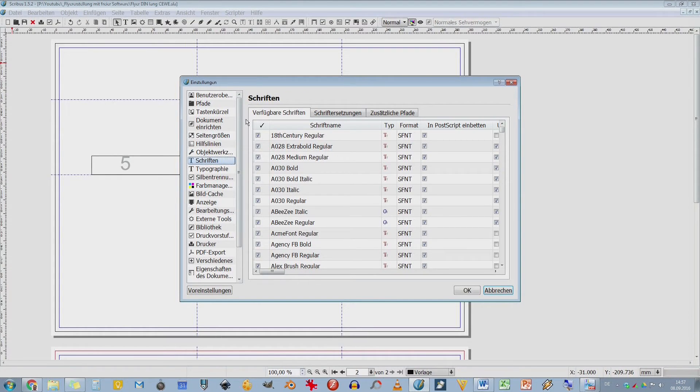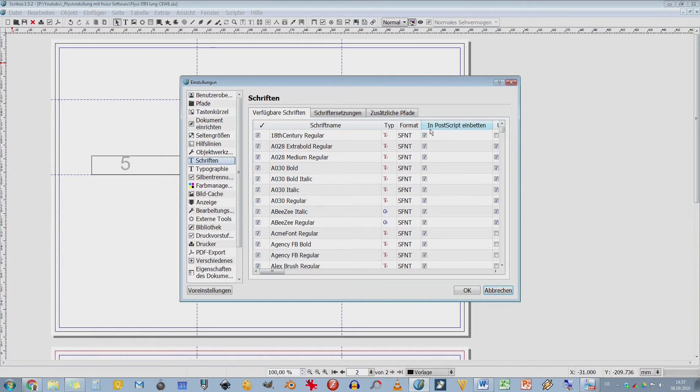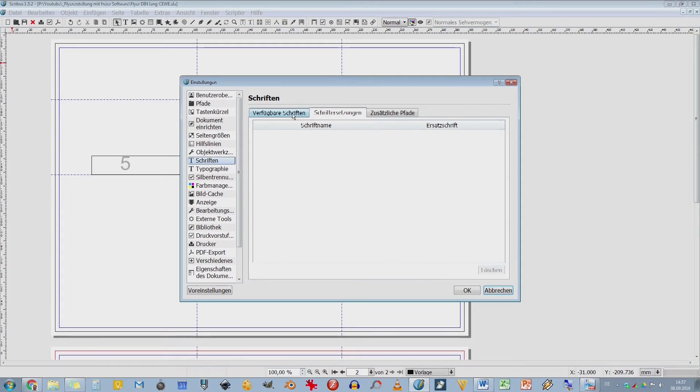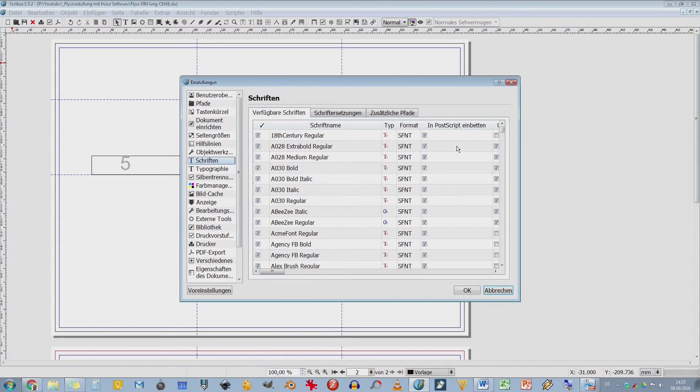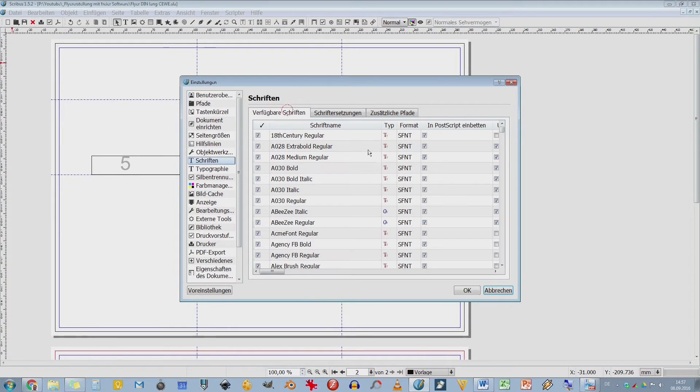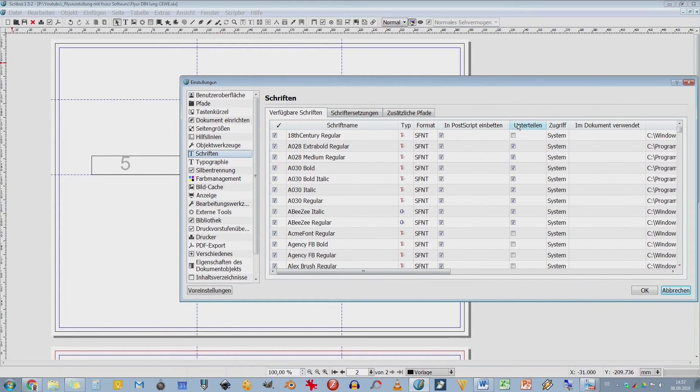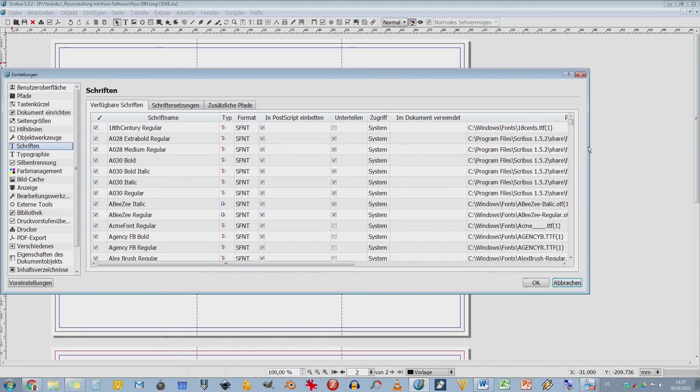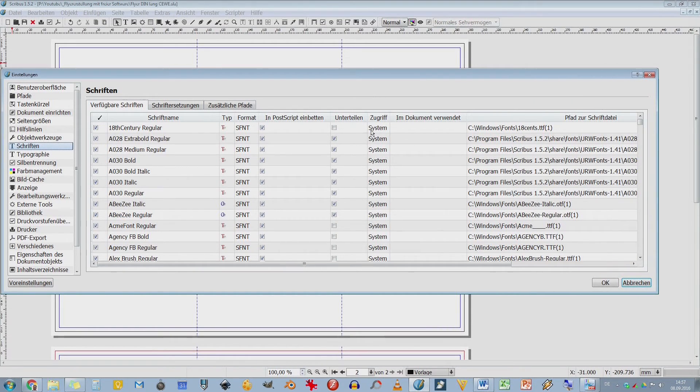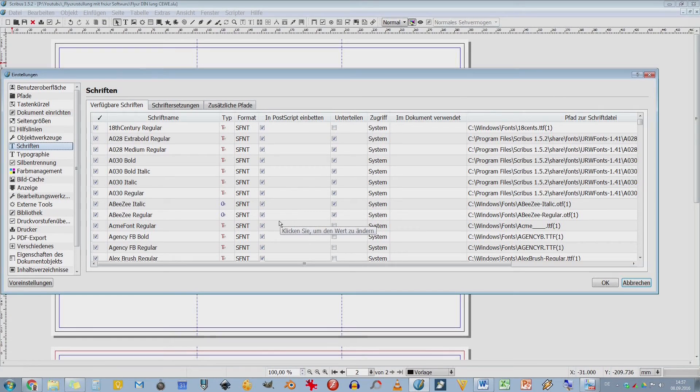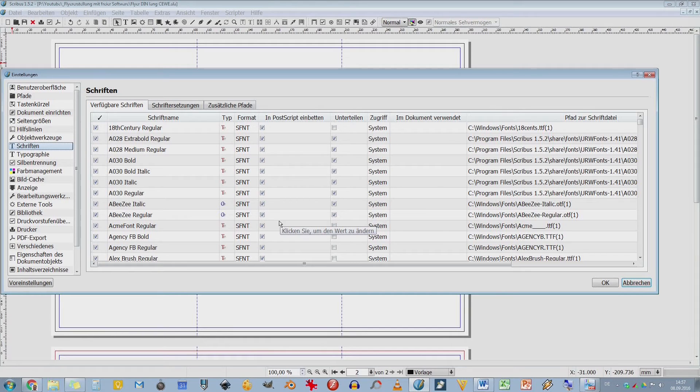Dann haben wir hier einen Schriftmanager. Da kann man dann die ganzen Schriften auswählen, welche man benutzen möchte. Man kann auch noch zusätzliche Pfade anlegen, wo noch zusätzliche Schriften sind, die jetzt nicht im C-Verzeichnis sind. Das ist wirklich ein richtiger Schriftmanager, den haben manche professionelle Programme nicht. Dann kann ich hier sofort einstellen, dass diese Schrift eingebettet werden soll. Wir machen ja hinterher eine PDF-Datei. Da wird die Schrift dann eingebettet. Ich kann sie natürlich auch als Kurve umwandeln und dann weiter benutzen.